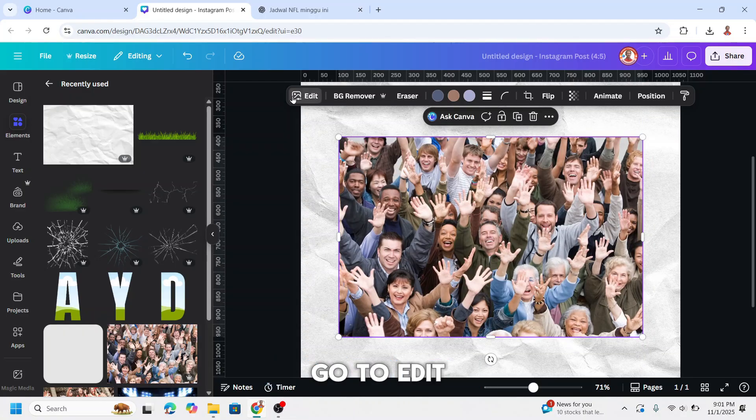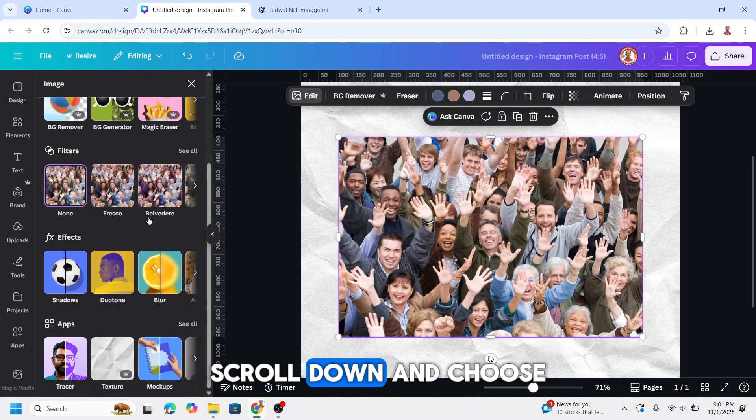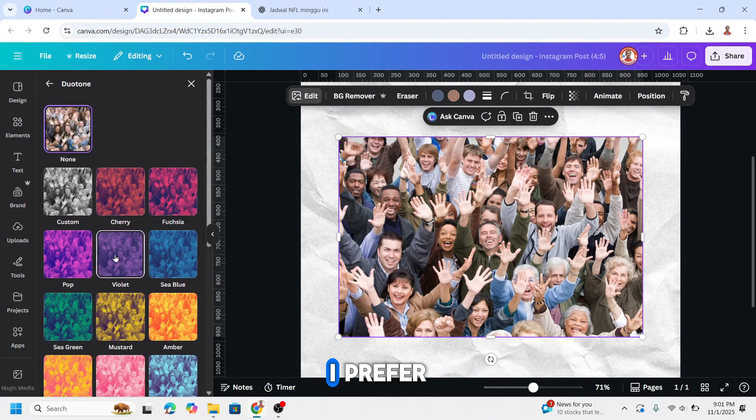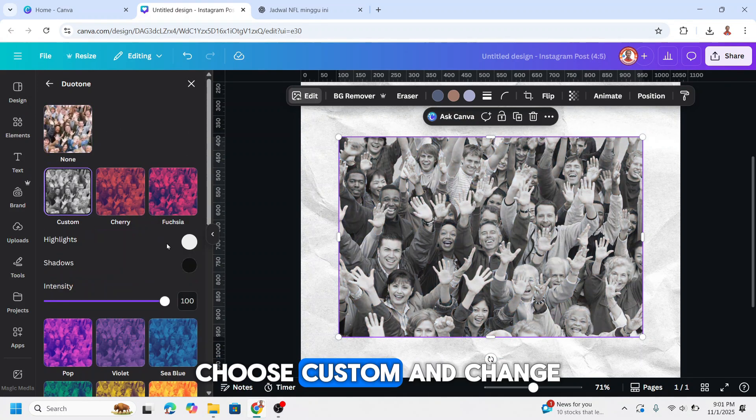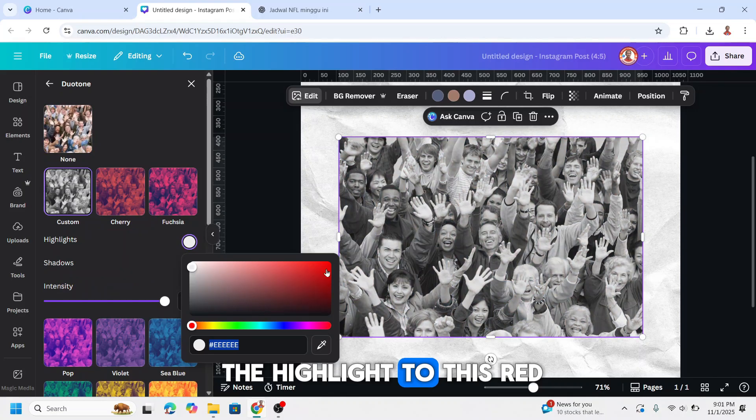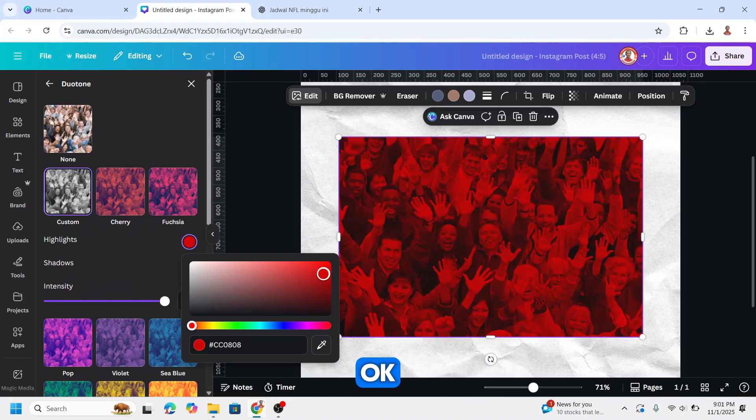Go to edit. Scroll down and choose dual tone. I prefer choose custom and change the highlight to this red. Okay, look at it.